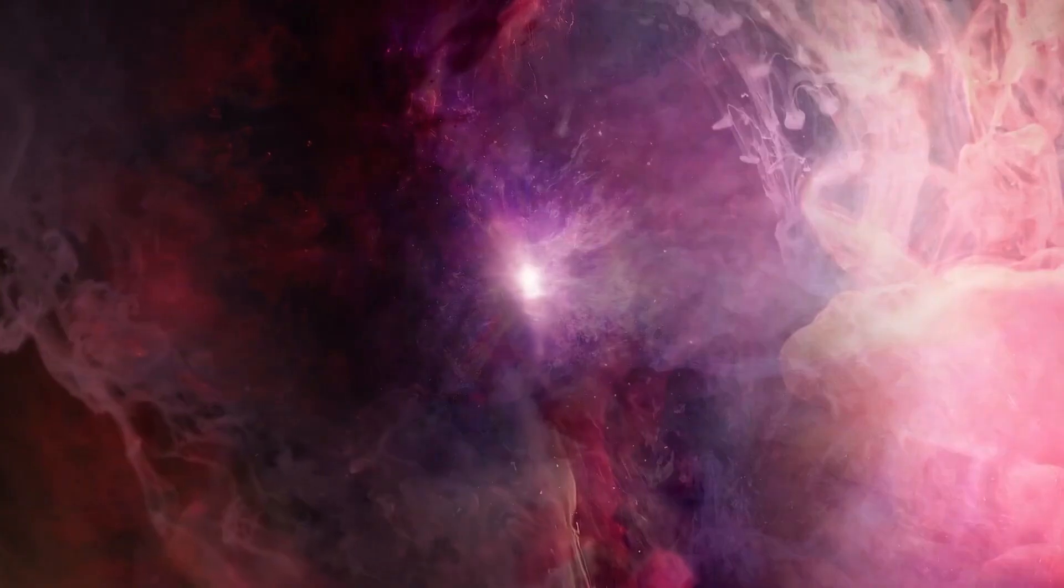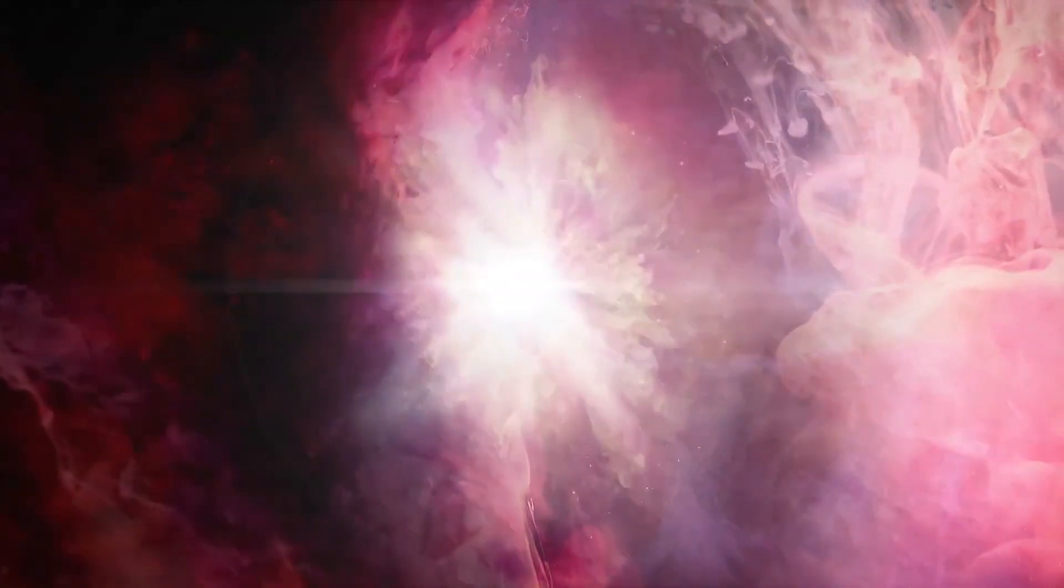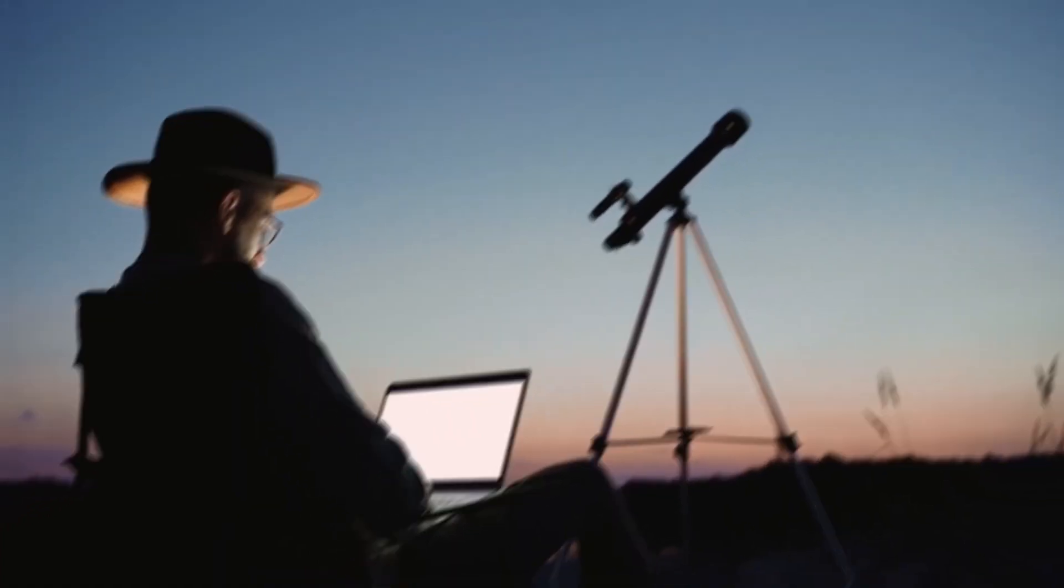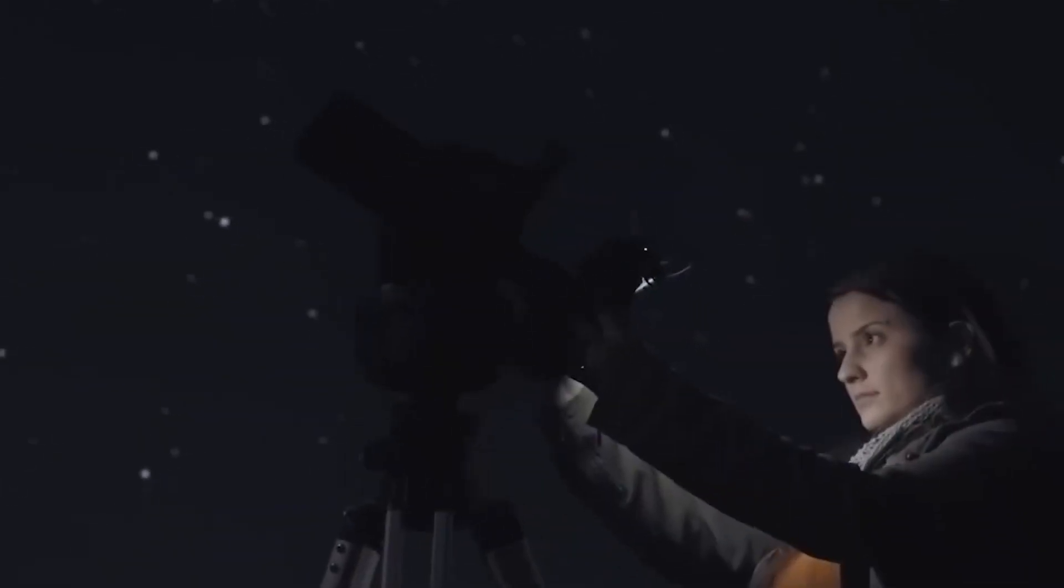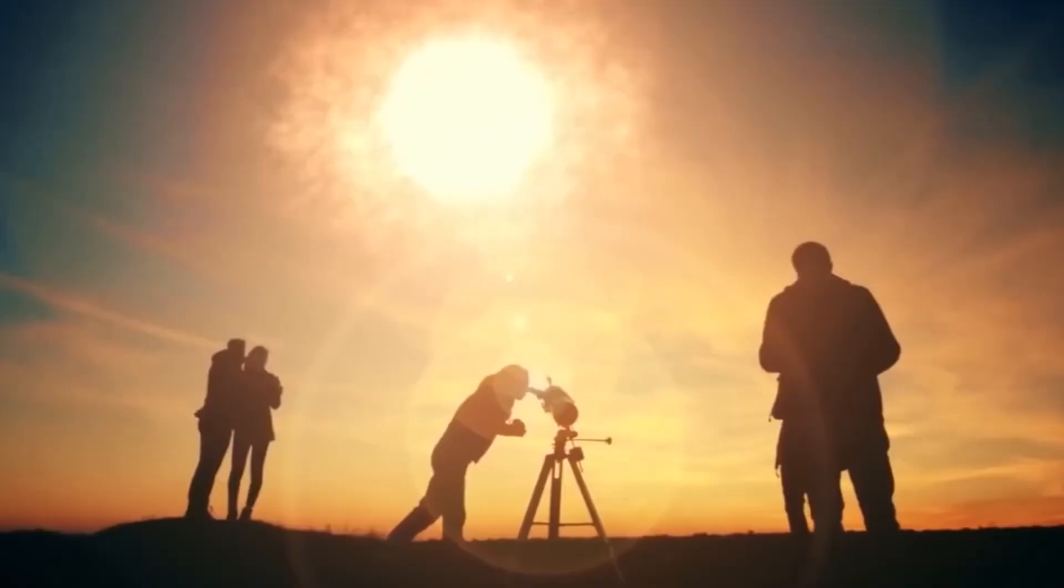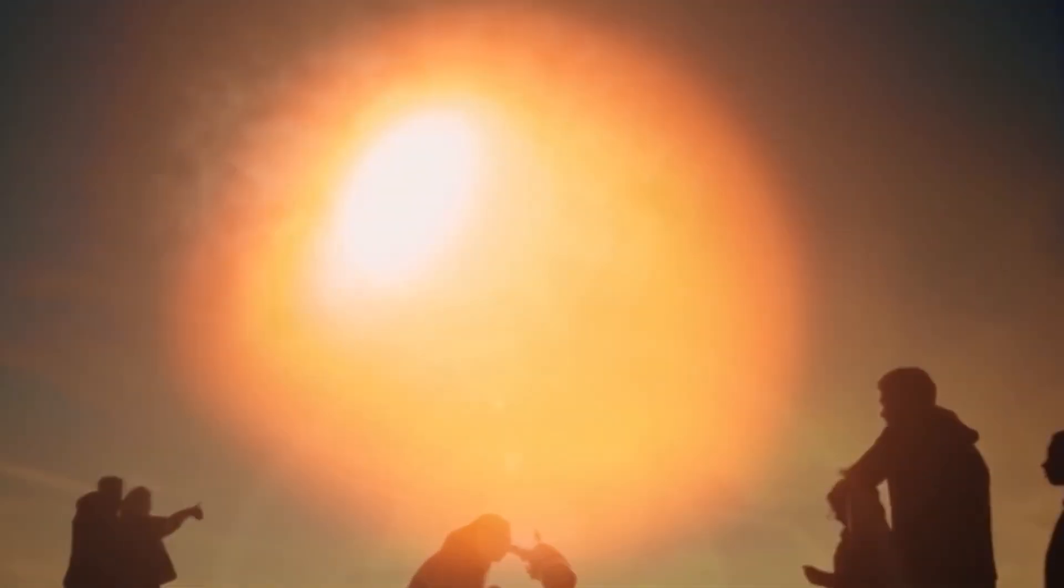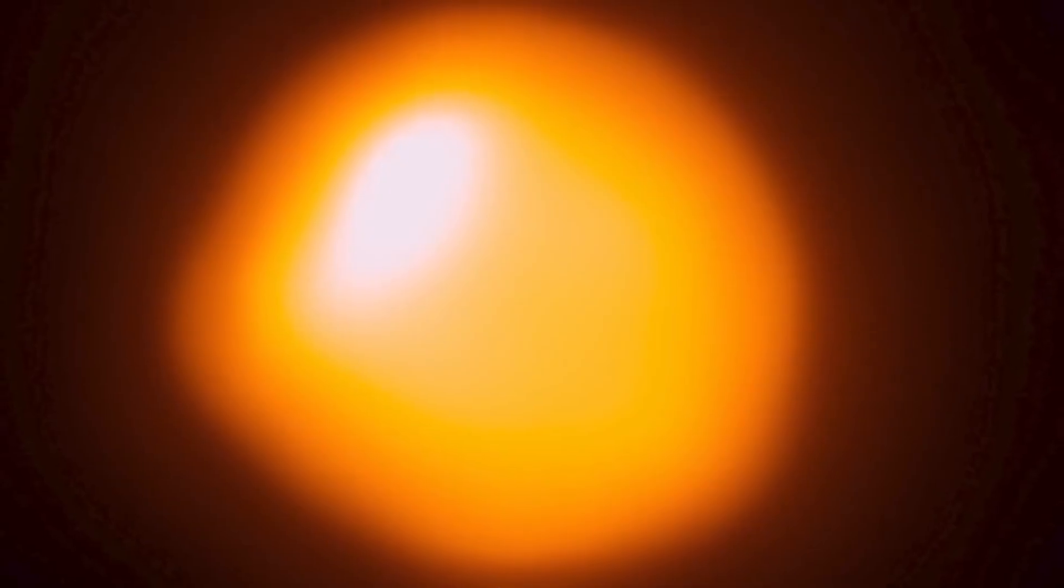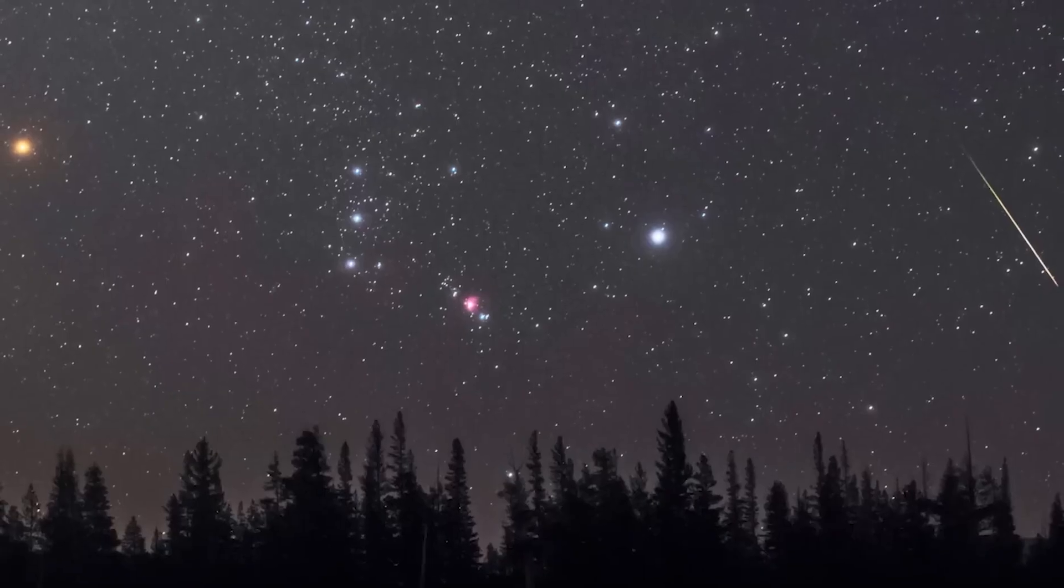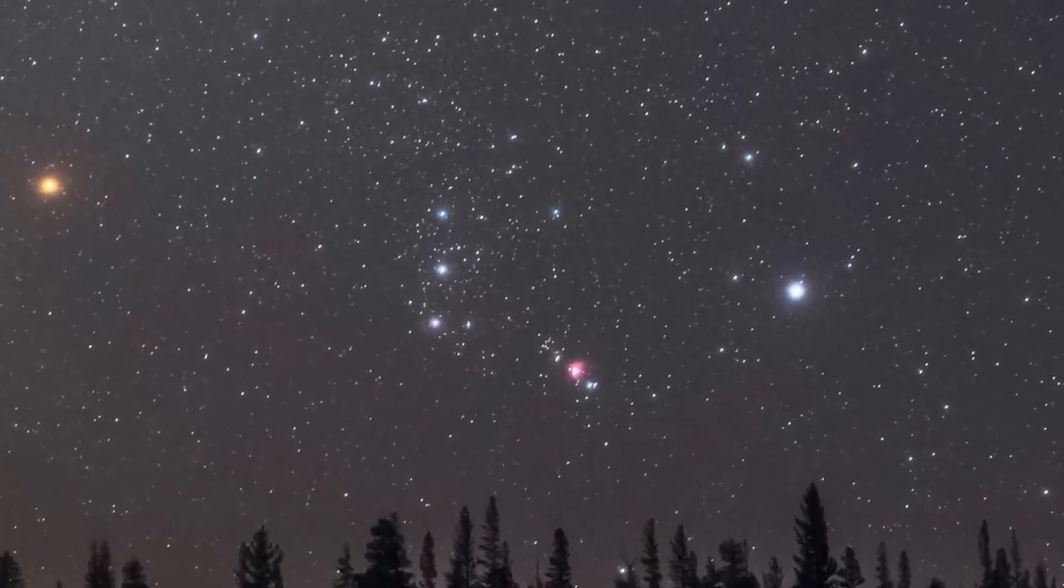It is Betelgeuse, a red supergiant star that stands out in the constellation of Orion. A large and very old star, its reddish color and changing brightness have long been fascinating, but recently, events have made people even more interested in this cosmic giant.